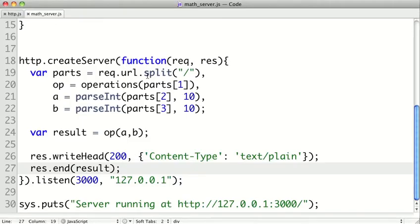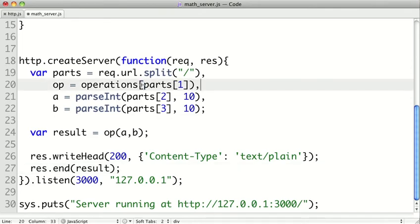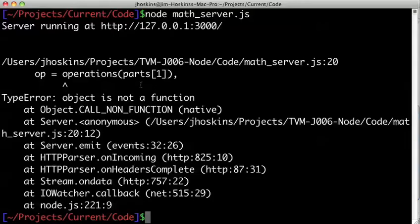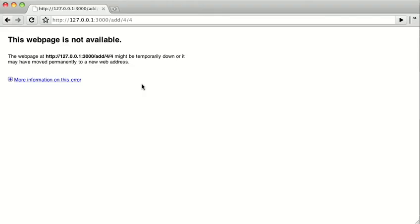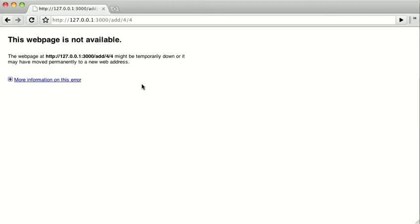And here is the error stack. And we see that I accidentally put parentheses instead of square brackets. I meant to do a lookup, not a function call. So let's just change that. And let's get to the other error. So I'm going to go ahead and restart the server and refresh it.